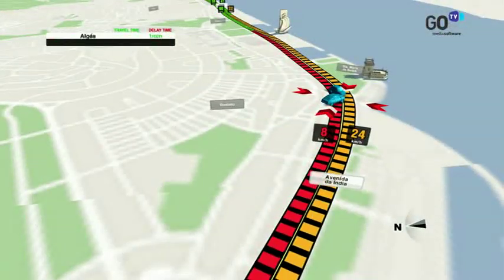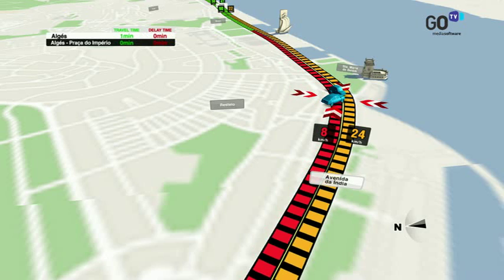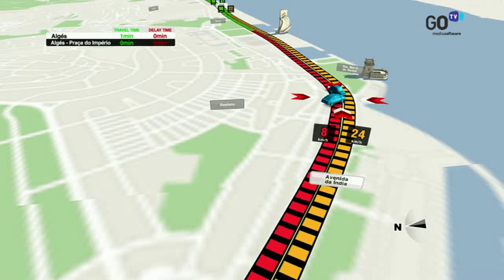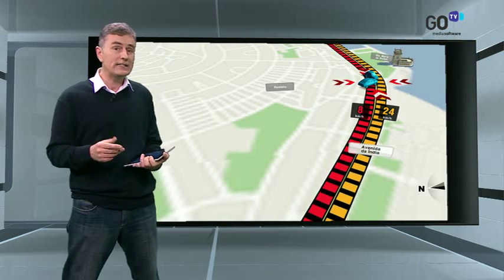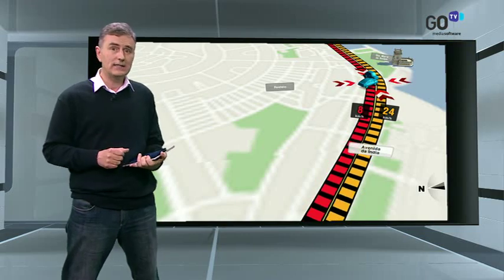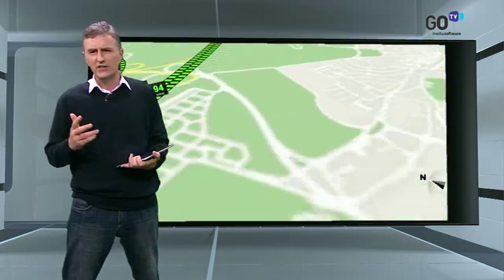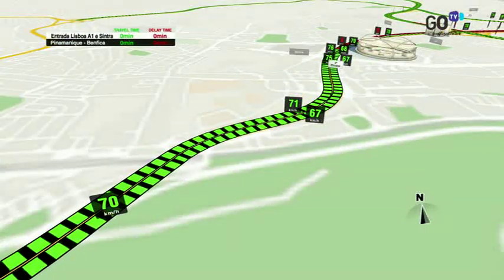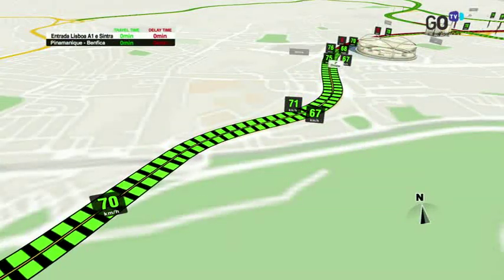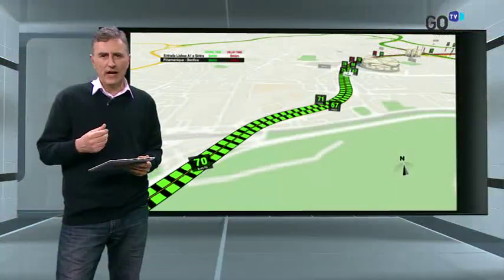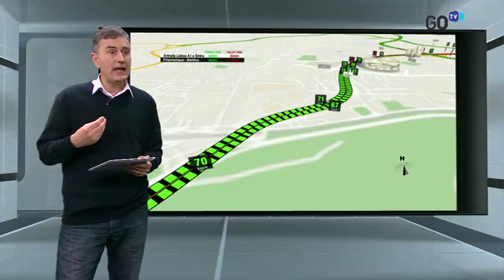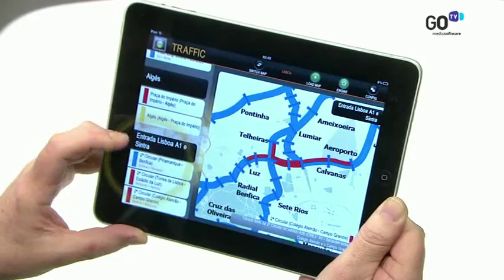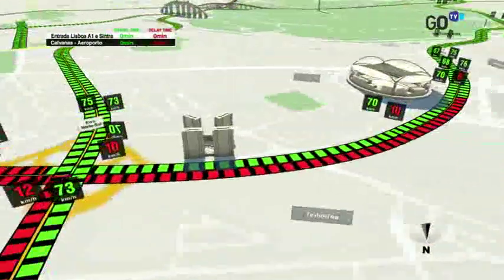This automatically controls the graphic which is shown on the monitor. Here, for example, we can see a section that is highlighted in red. We can also see a further set of information, in this case the average speed in each section of the map. We can also see the travel time and the delay time, which changes as you move along the road and changes from section to section.